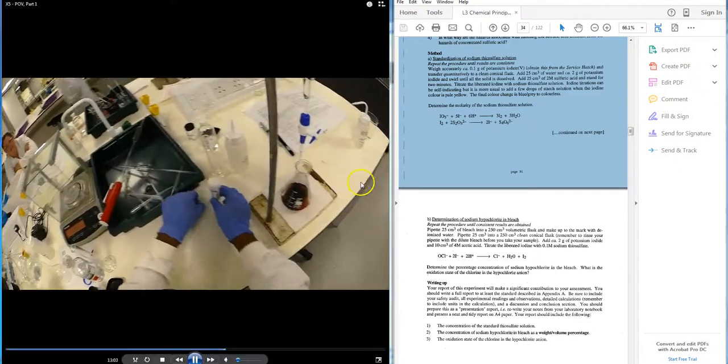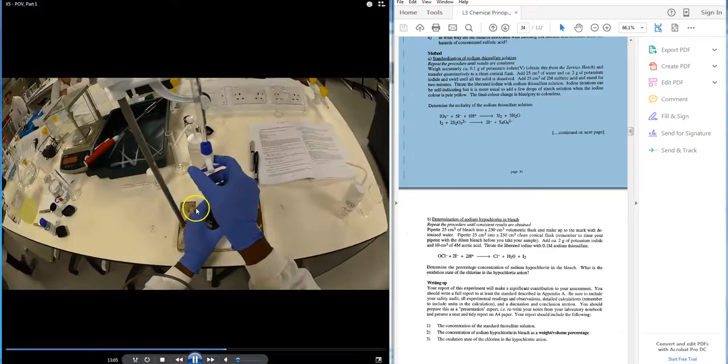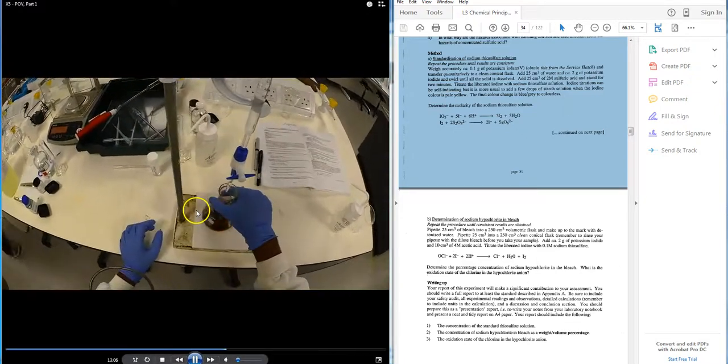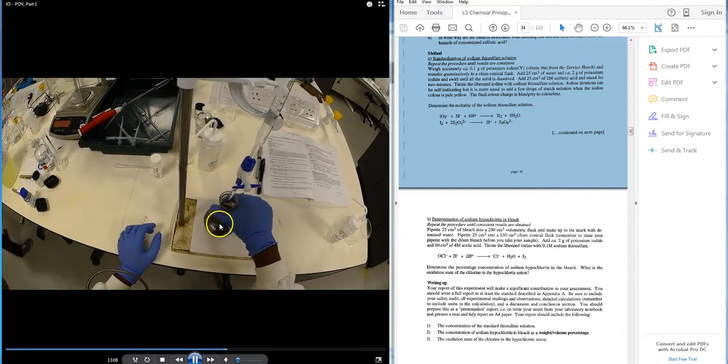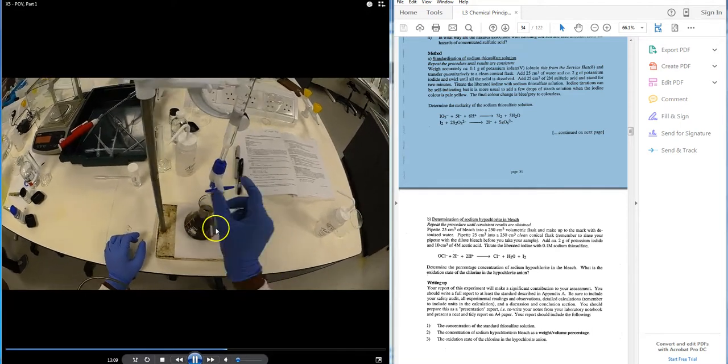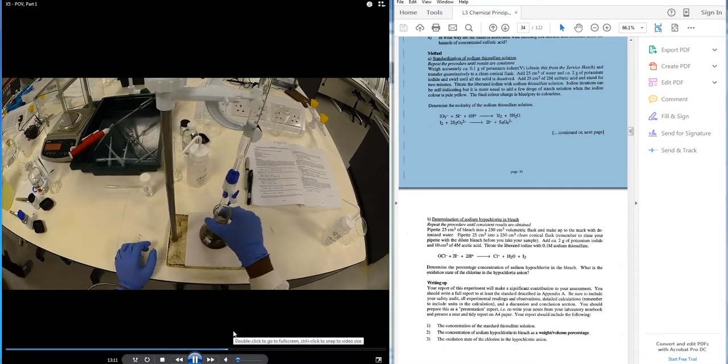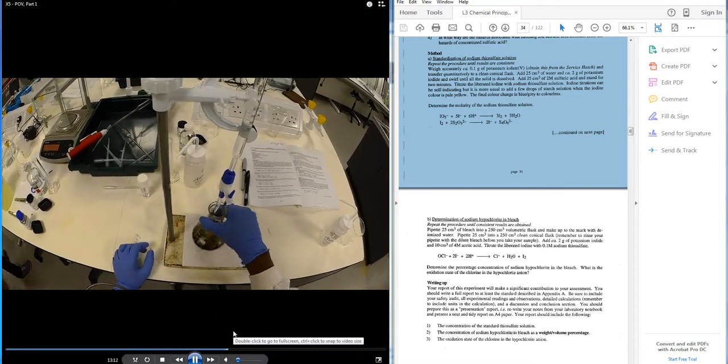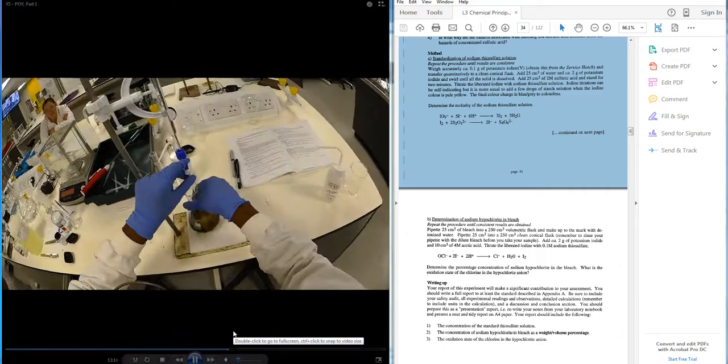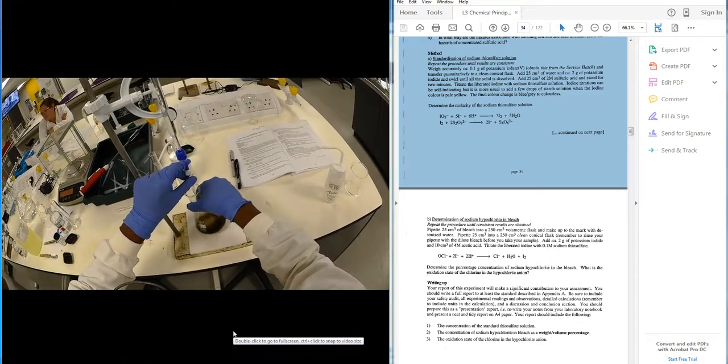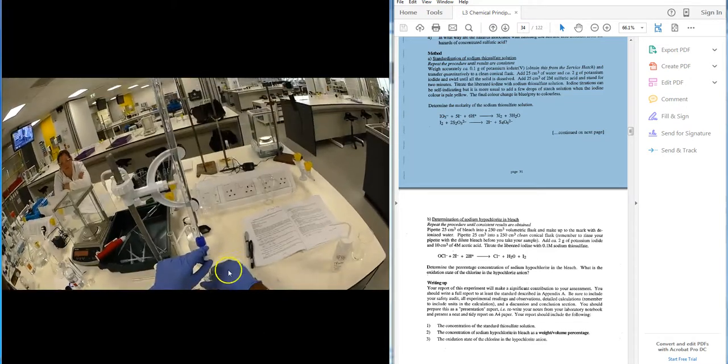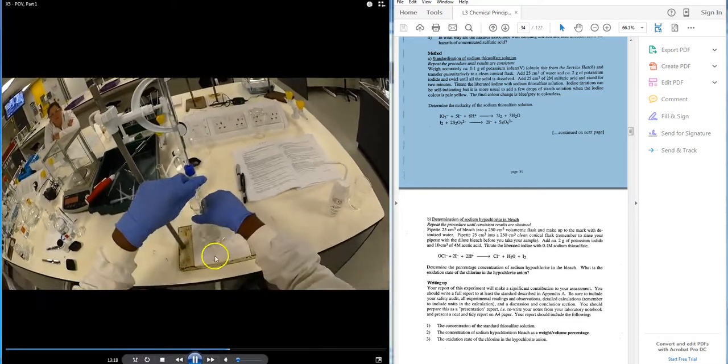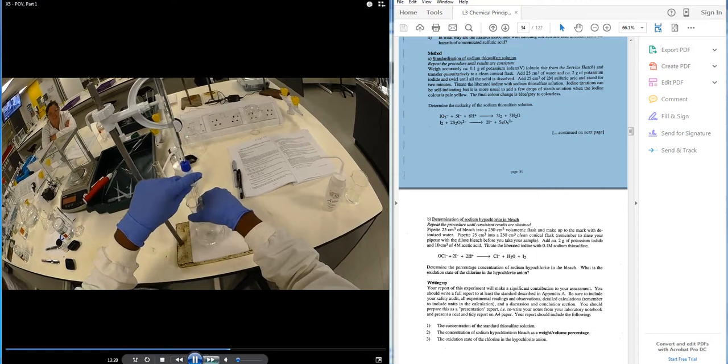And then with a swirl, the student is then going to add some more thiosulfate to discharge towards a colorless liquid. It's got a colorless solution. There you go, it's clear and colorless. So that's what you want.